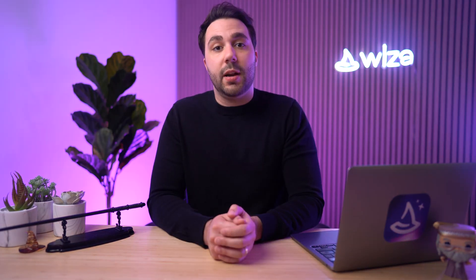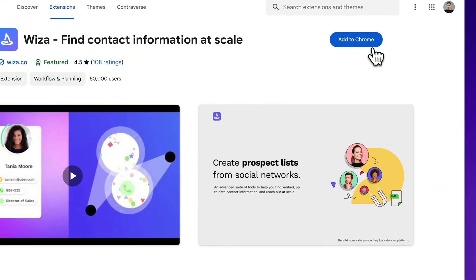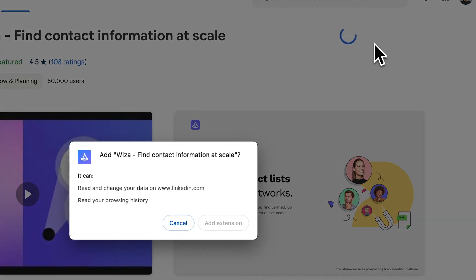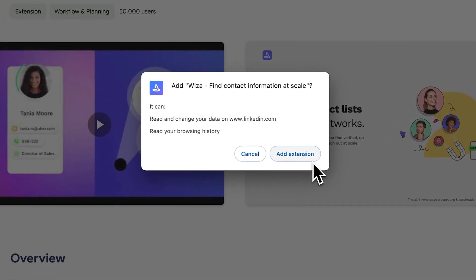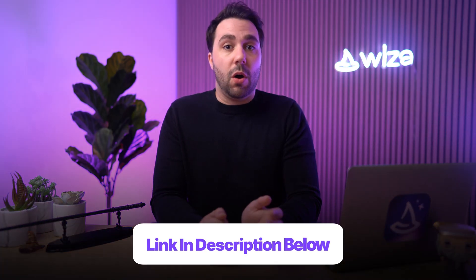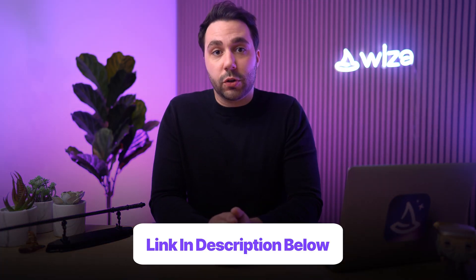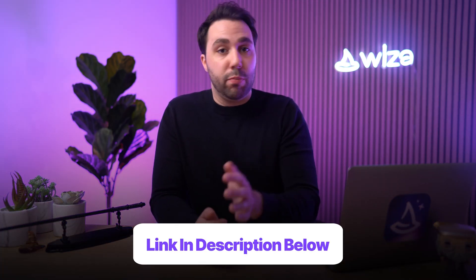As it suggests, creating an account is completely free and you'll be set up once you verify your email. Next, add the Wize Chrome extension so you can use Wize directly in your LinkedIn account. This extension is also in the link in the description and it's free and super easy to use.